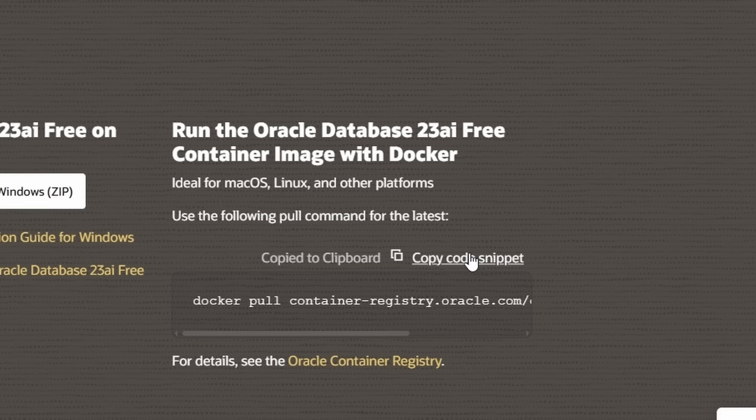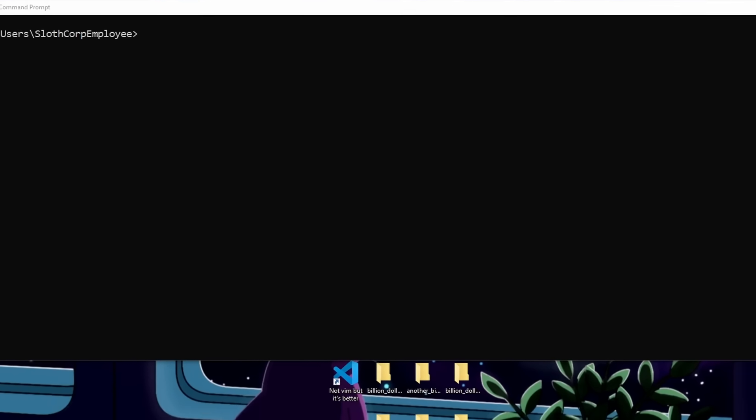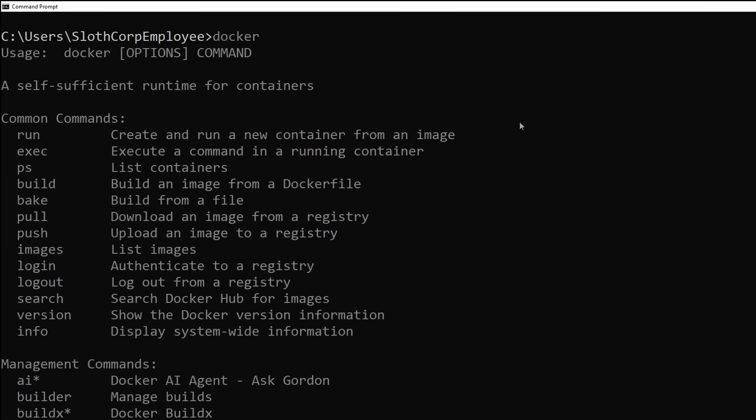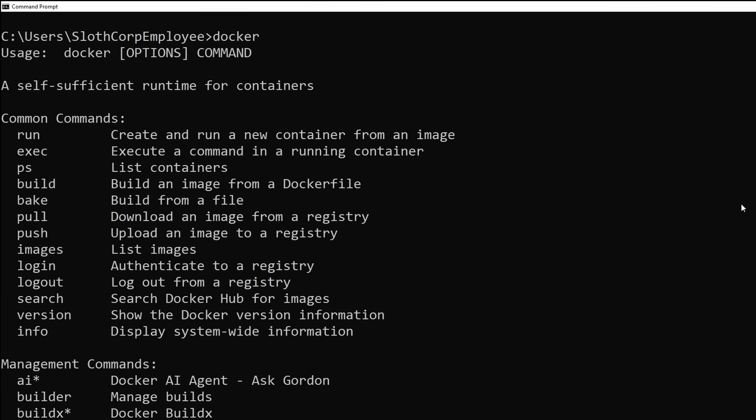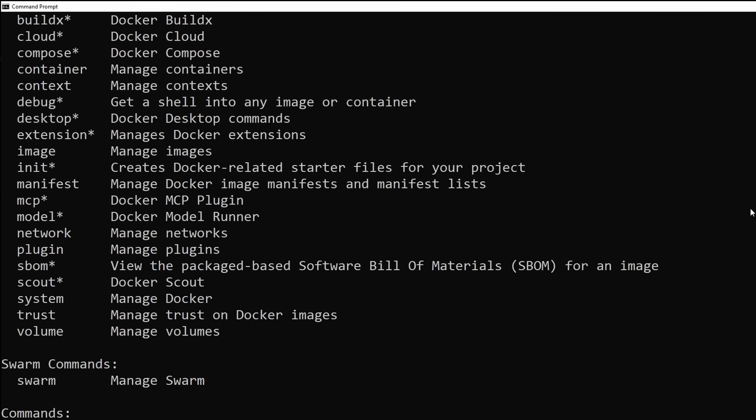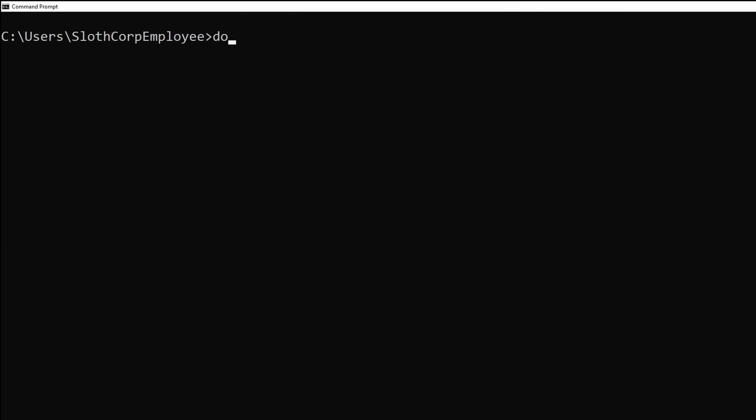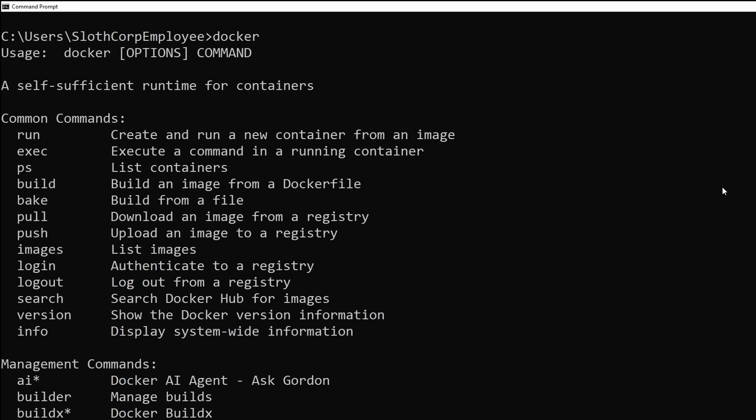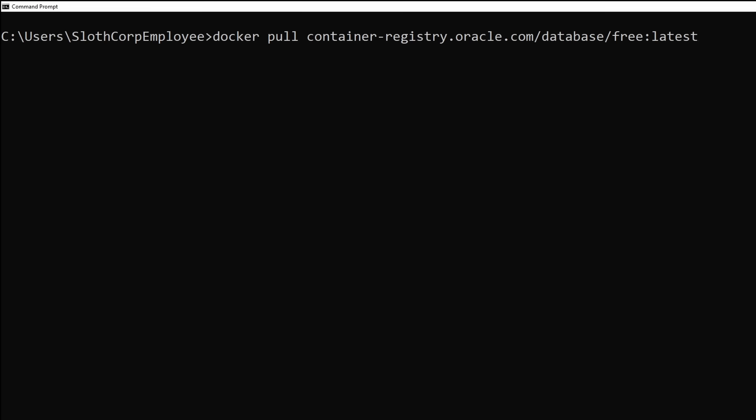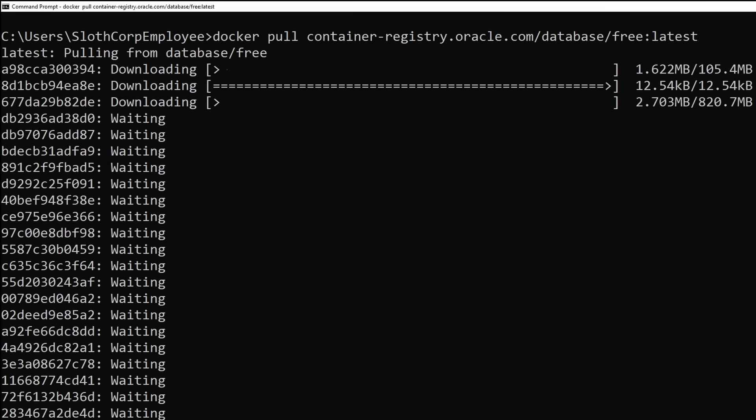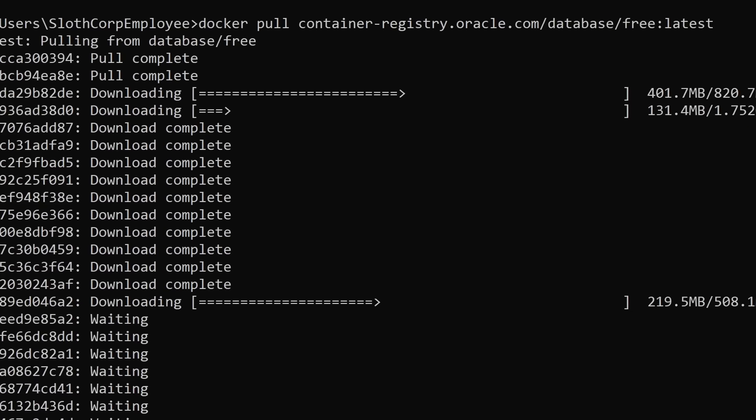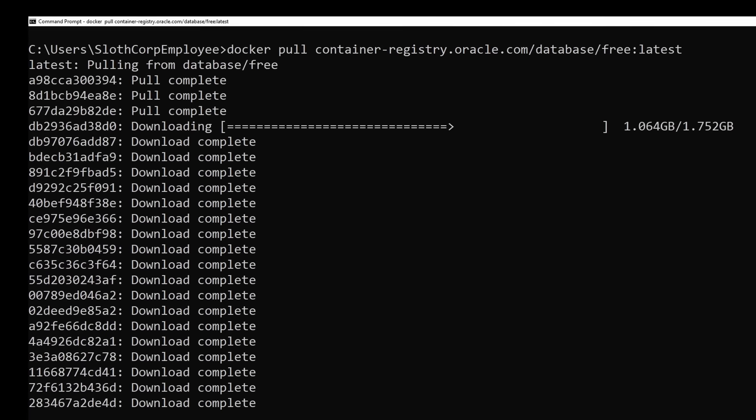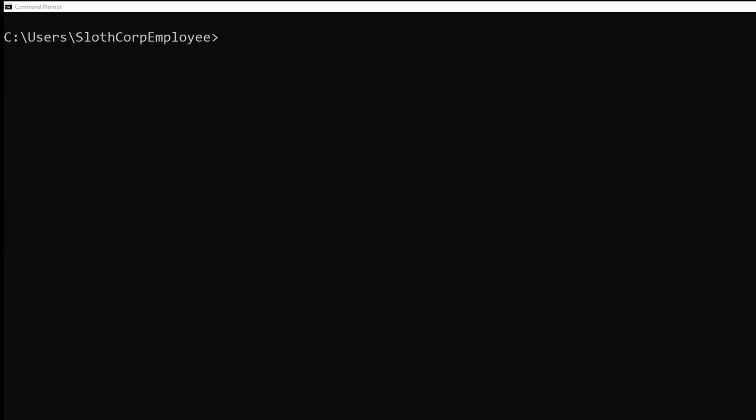All right, we're going to copy this command right here. You're going to open up your terminal. Now, before we run the command, make sure you have the Docker CLI installed. You can check if it's working by running the Docker command in your terminal. Once you know Docker is running, run the command and let it download. After it finishes downloading, we can now create and start a new database.